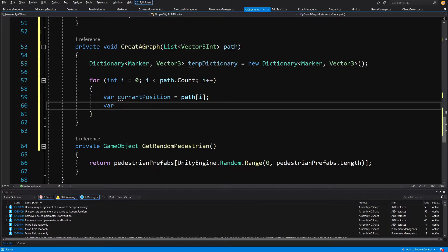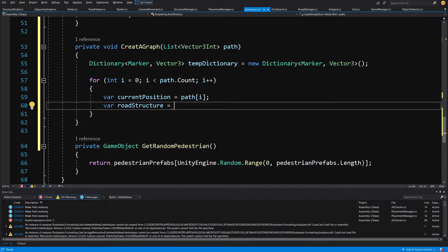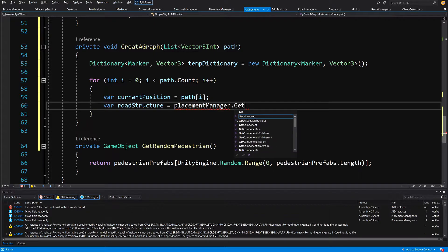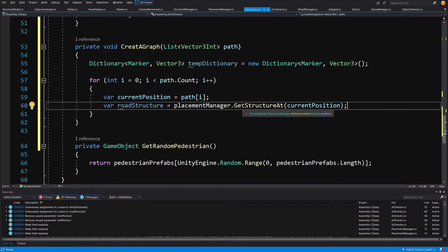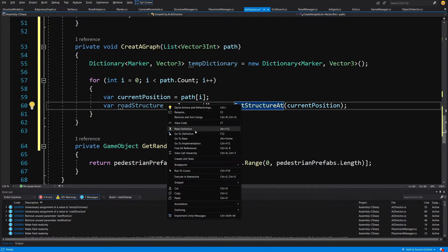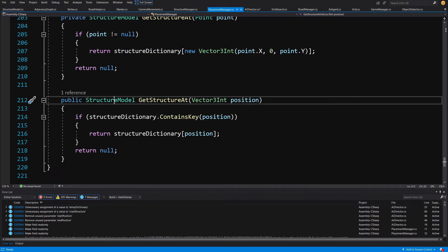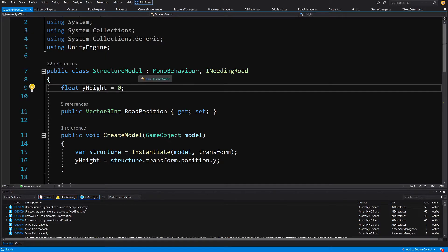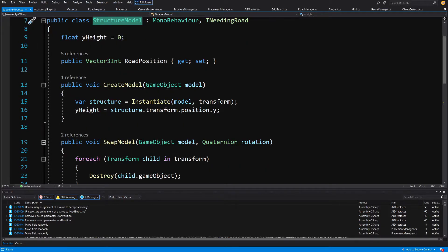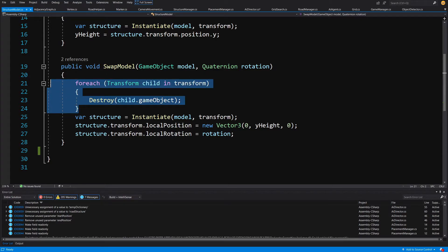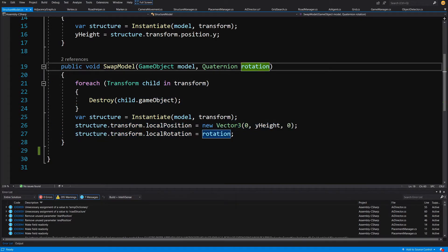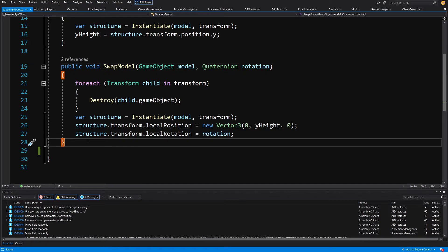Next, var road structure equals placement manager dot get structure at, passing the current position. This method returns a structure model. Let's right-click, go to definition, and right-click on structure model to see its definition. We have created this structure model class that builds the model itself — for road cells we swap the model depending on position. We destroy and re-create prefabs with the correct rotation rather than rotating existing ones. For more details, please see the previous tutorial on creating a simple city builder.